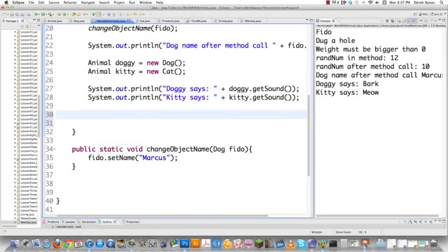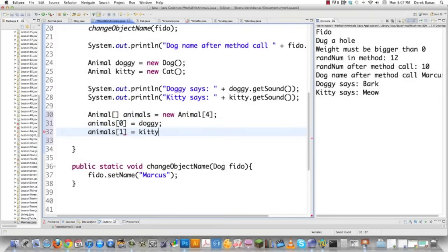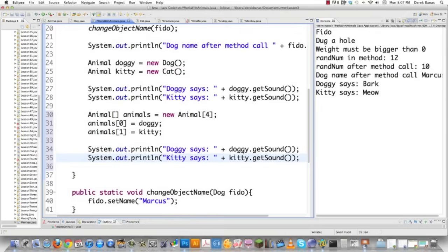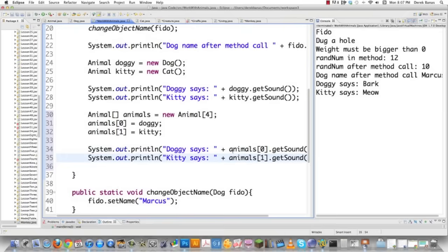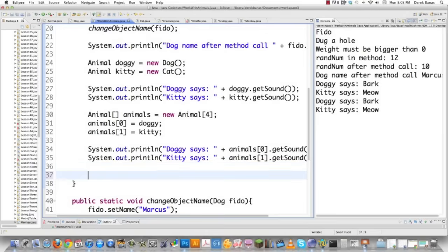Let's also create an animal array — animals equal to new animal array — and set index zero to doggy and index one to kitty. We can cycle through these, call each by individual index, and execute it. The same exact thing happens — it automatically calls the right method for each object.